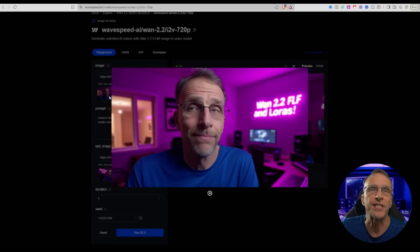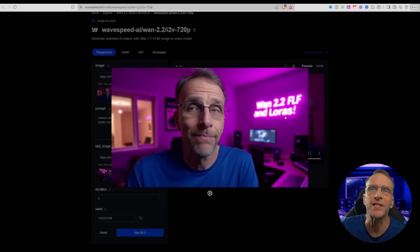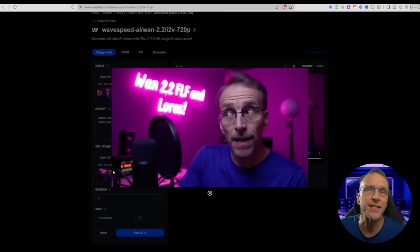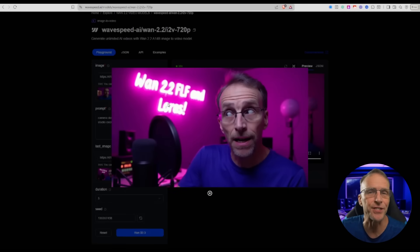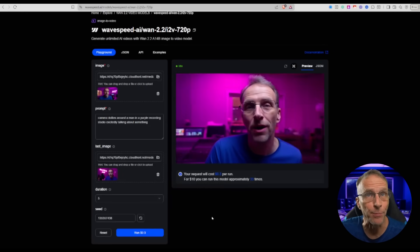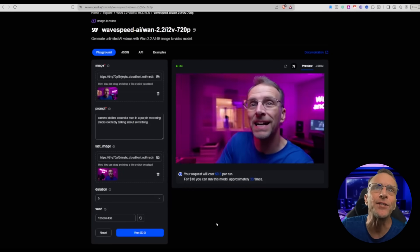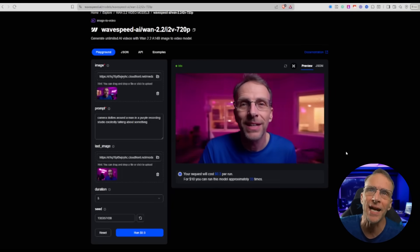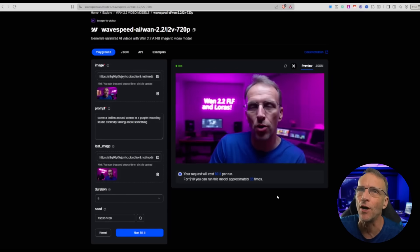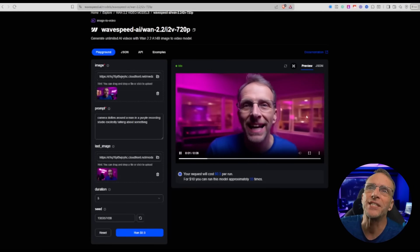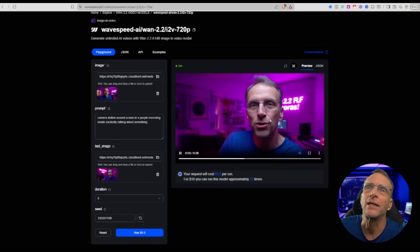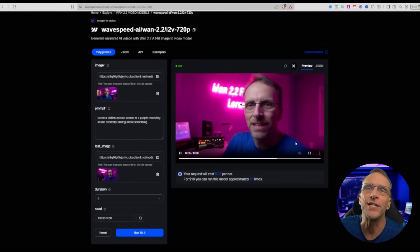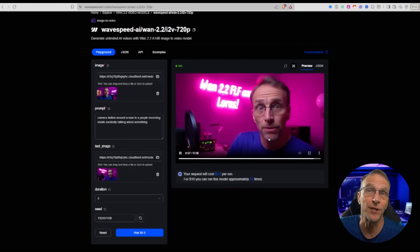This one was extremely impressive. The starting image has the text 'WAN 2.2, first last frame' on the lower right side, and then on the second frame it's on the left side. So how do we get from one to the other smoothly? The prompt was: camera dollies around a man in a purple recording studio excitedly talking about something. It creates a seamless pan from one side of the room to the other, filling in all the interim frames. There's one little piece of AI trickery where a window kind of changes, but other than that it's an incredibly smooth transition.